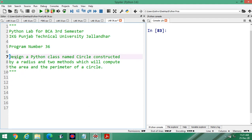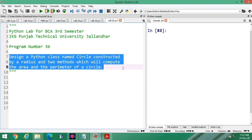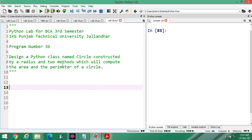Let us check the title first of all: design a Python class named Circle, constructed by radius, and two methods which will compute the area and perimeter of the circle.